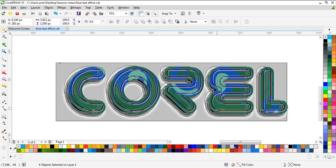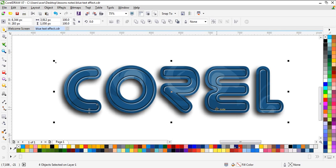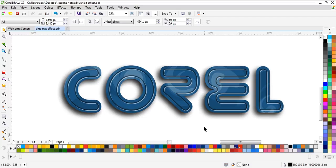Now you have your text effect. Hope you learn something new in this video. I will appreciate if you share it with your friend or you can subscribe to our channel and you will learn a lot of tips and tricks in CorelDRAW. So see you next time, bye bye.